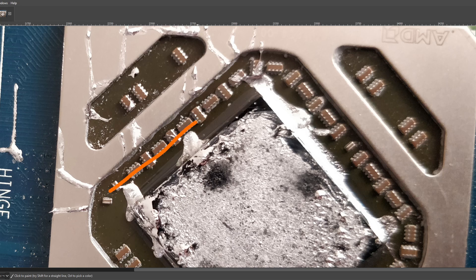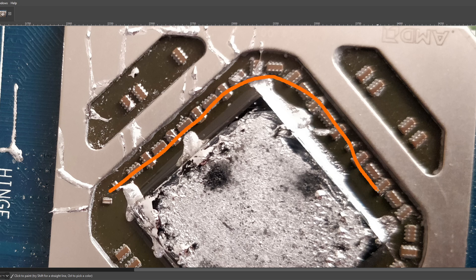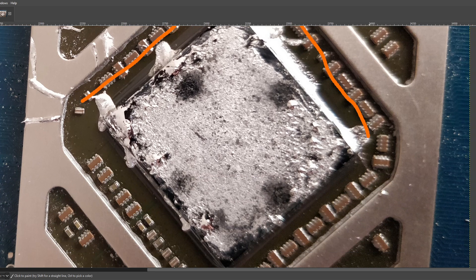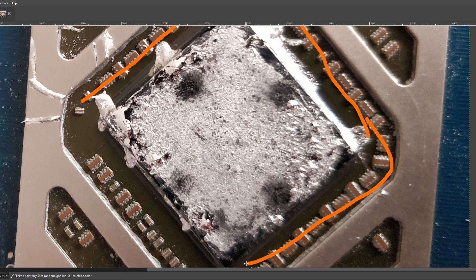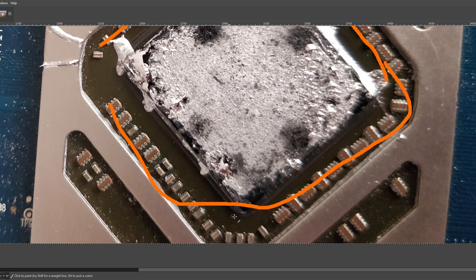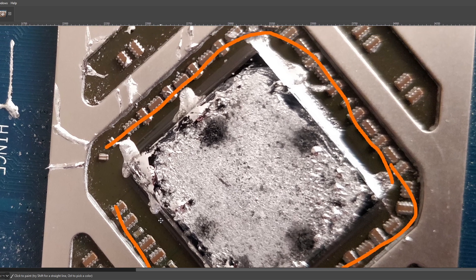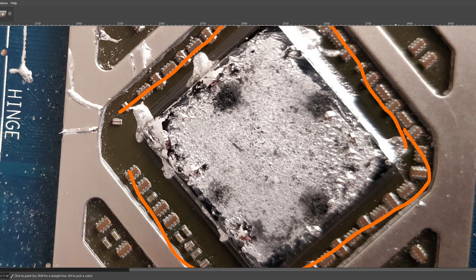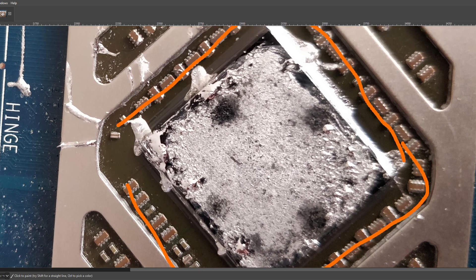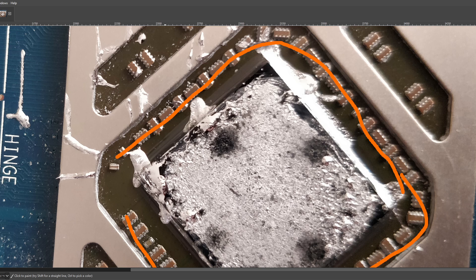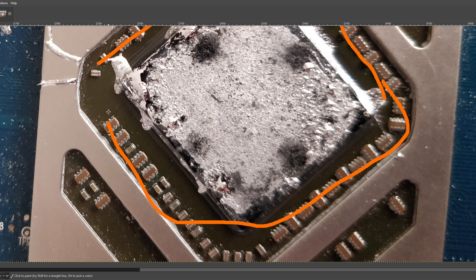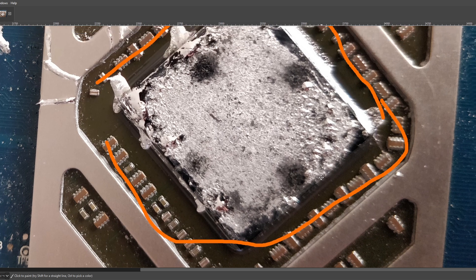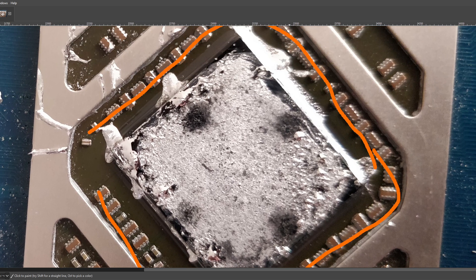Like, there's no protective anything over the, actually, this is all ceramic capacitors, isn't it? Yeah, this is all multi-layer ceramic capacitors. So, yeah, they didn't put anything over the SMD components around the GPU core.